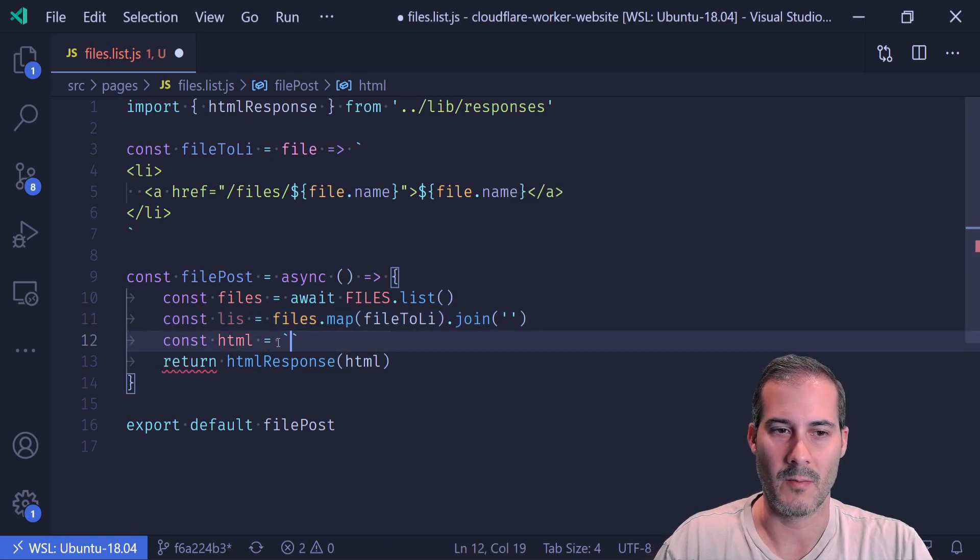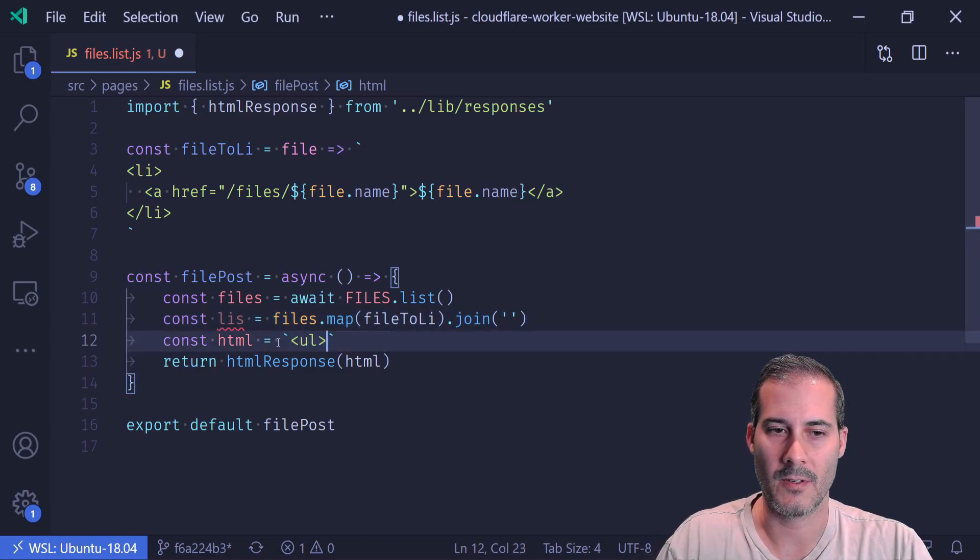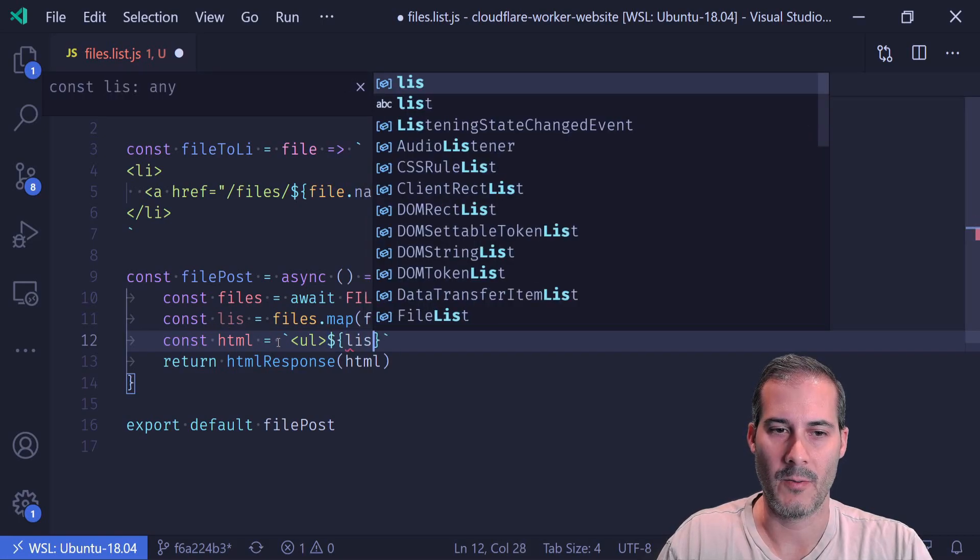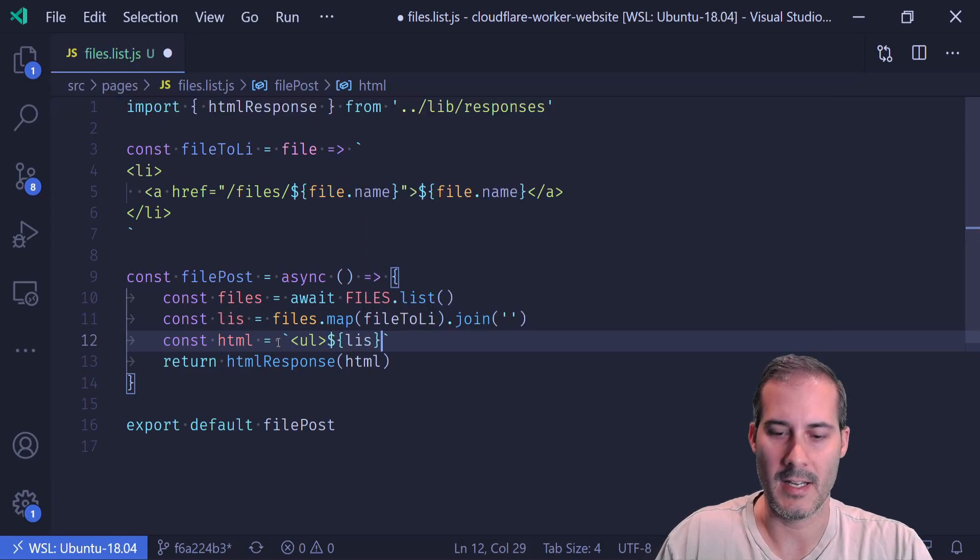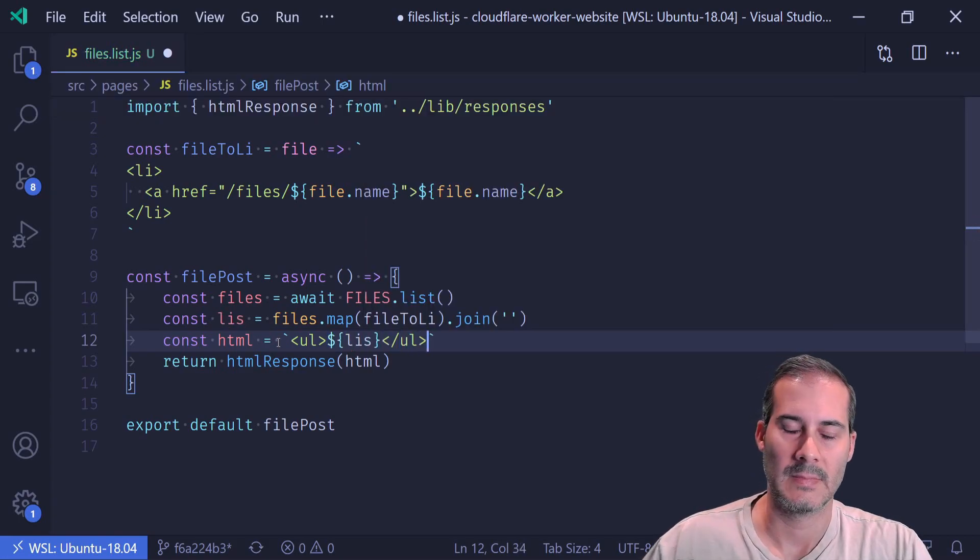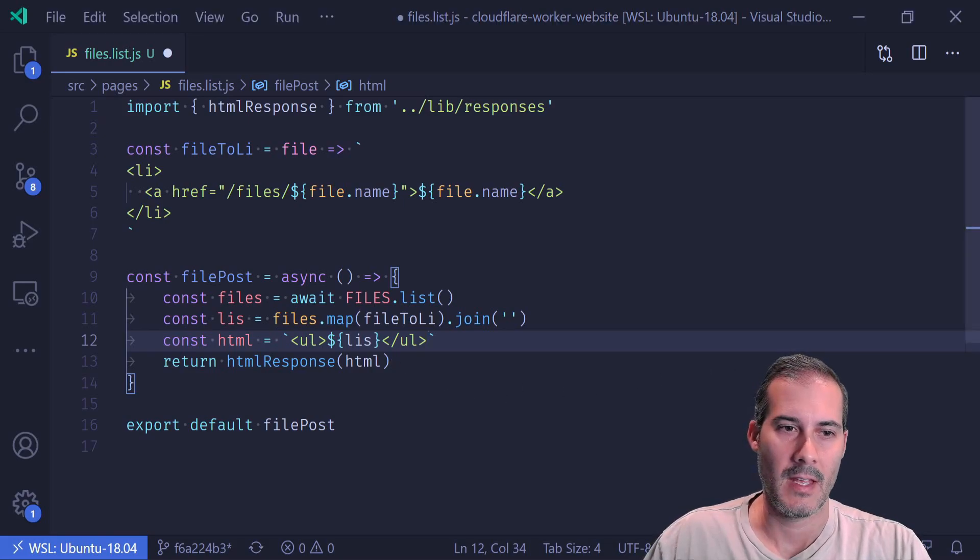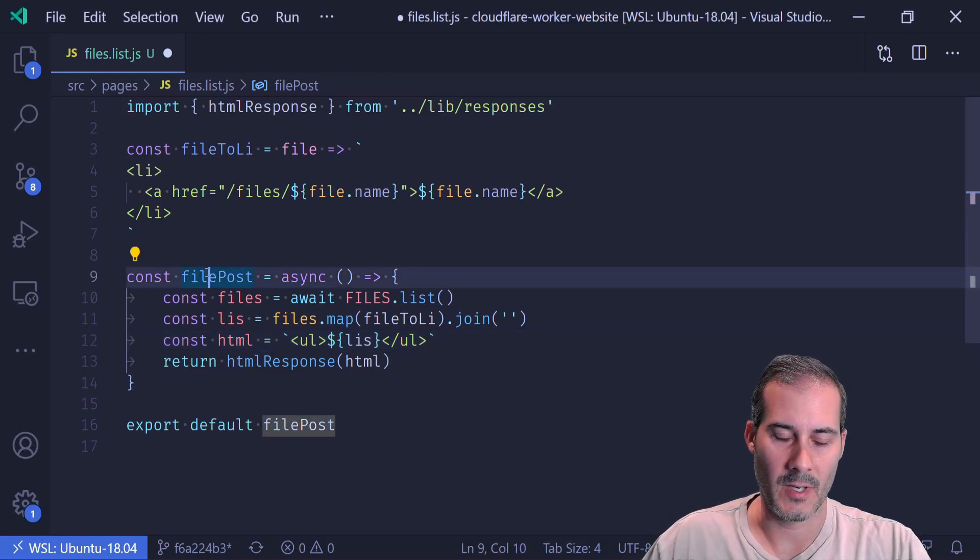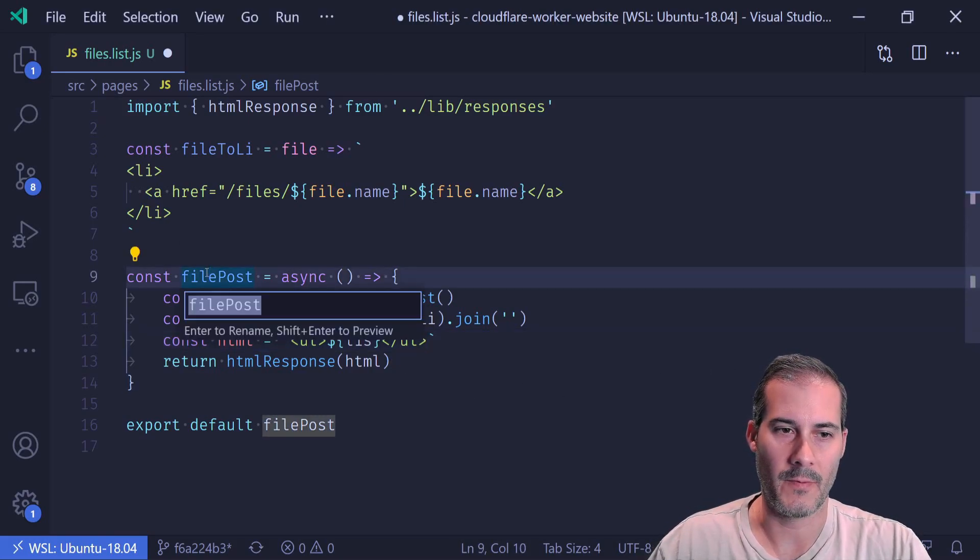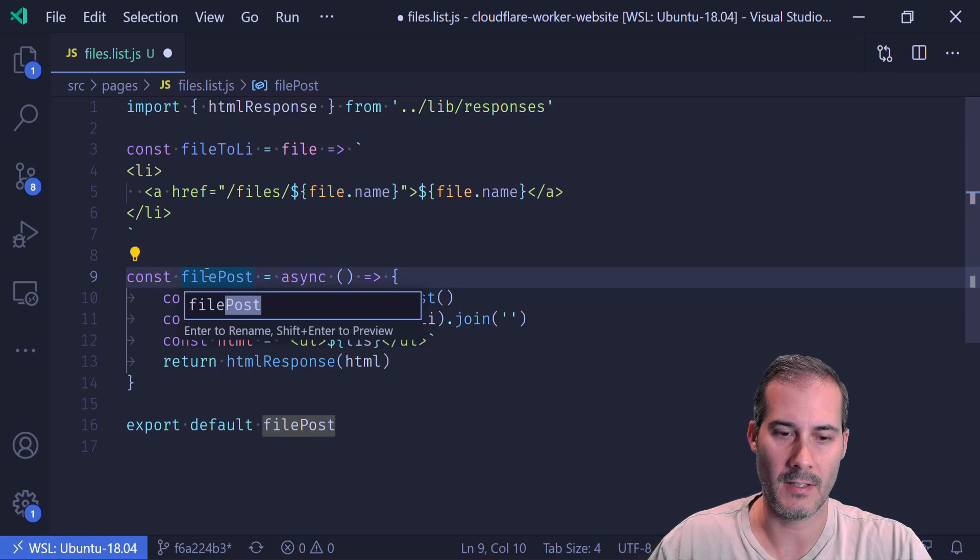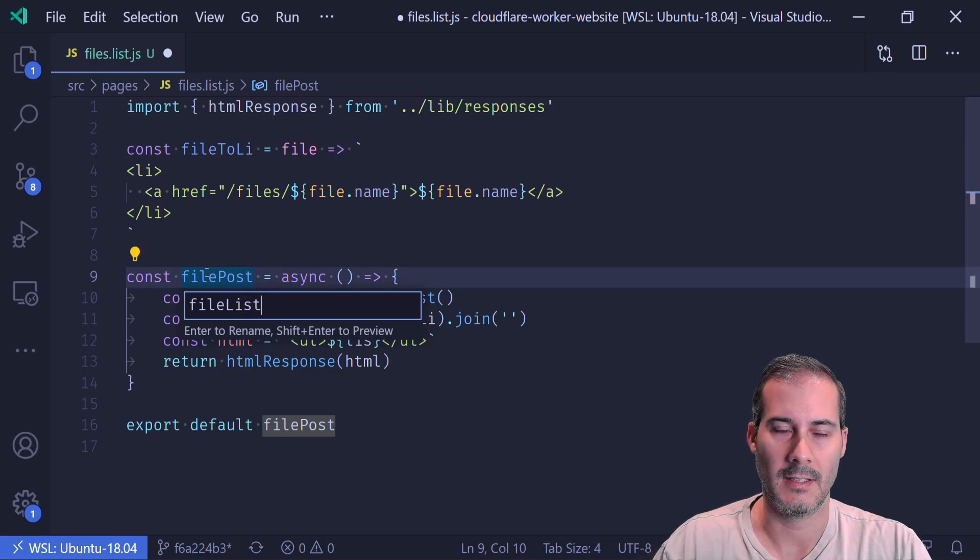And now the HTML I'm returning, I'm no longer using marked, but I'm going to return an unordered list with all of my allies. And that's it.